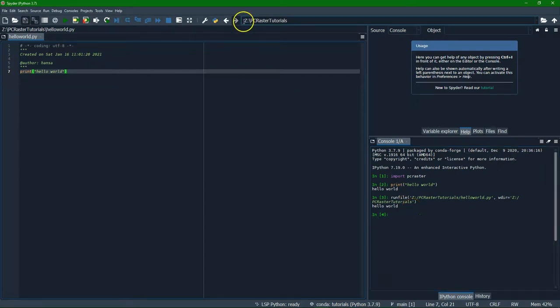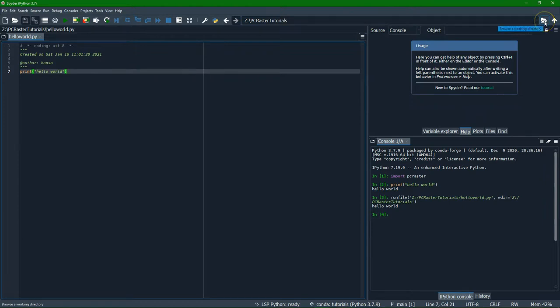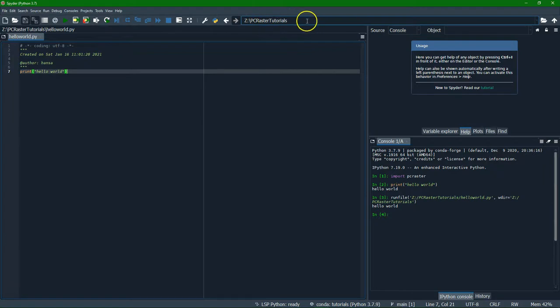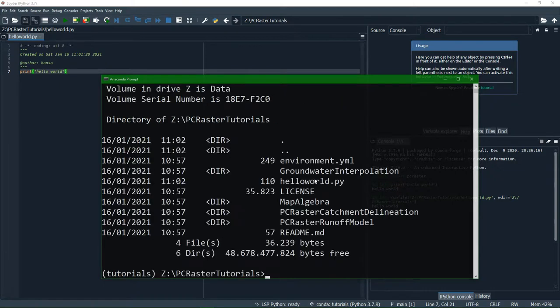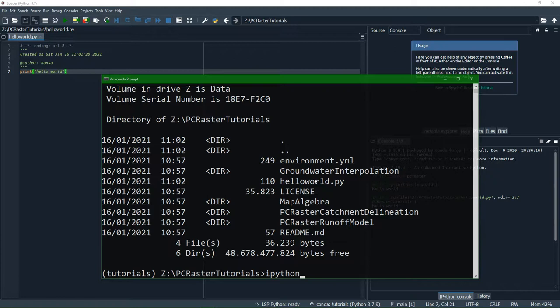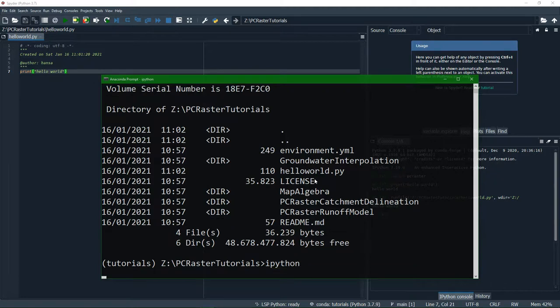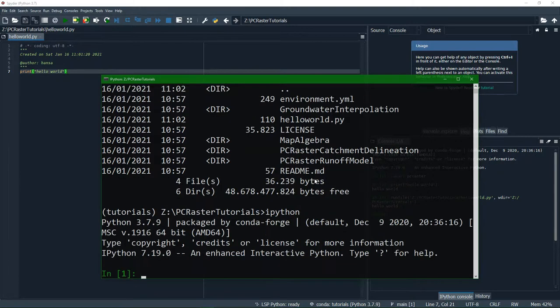You can set the working directory over here. So make sure when you run the script that you're running it from the working directory where you are working. Because we started spider in the background we can also type DOS commands here and continue working from here. Or we can use Python. We can also use IPython and type the commands here.